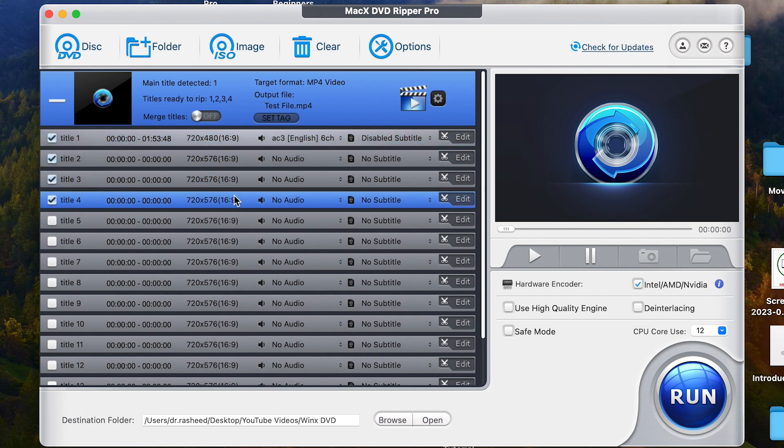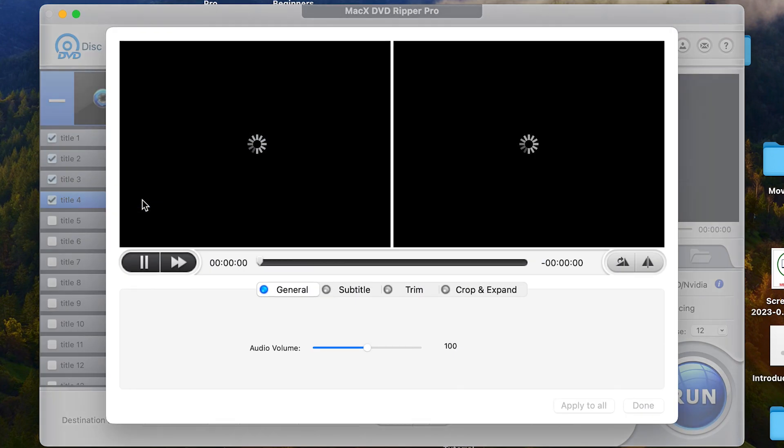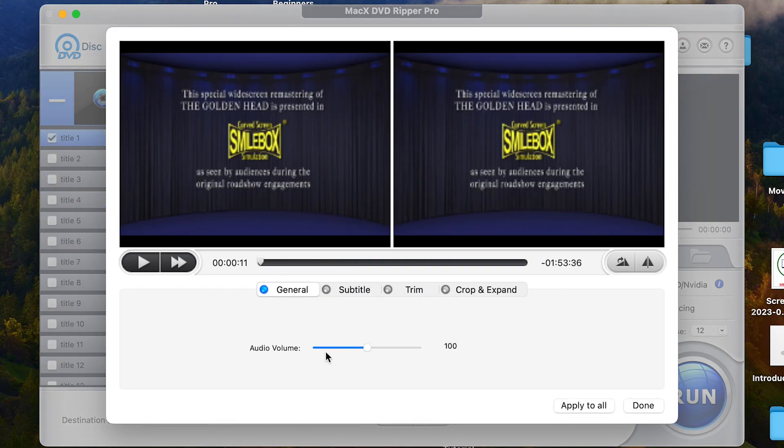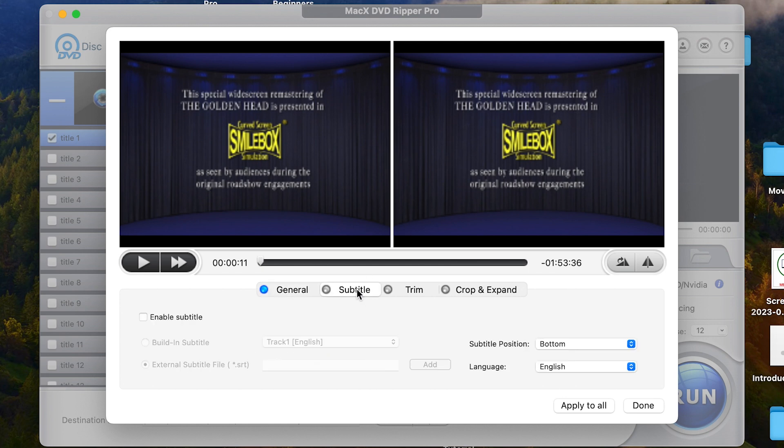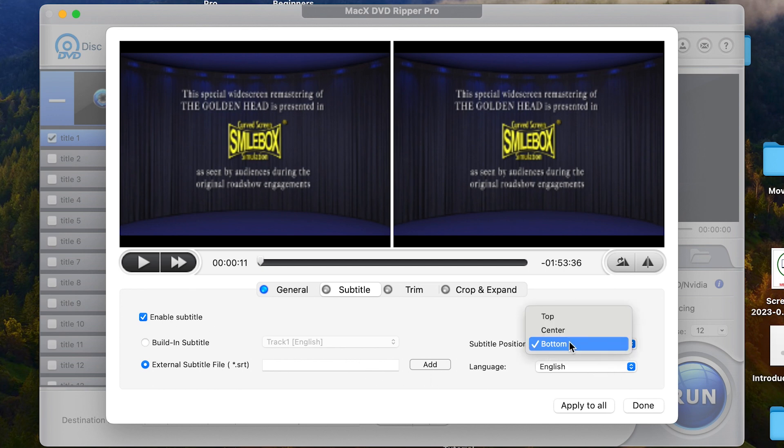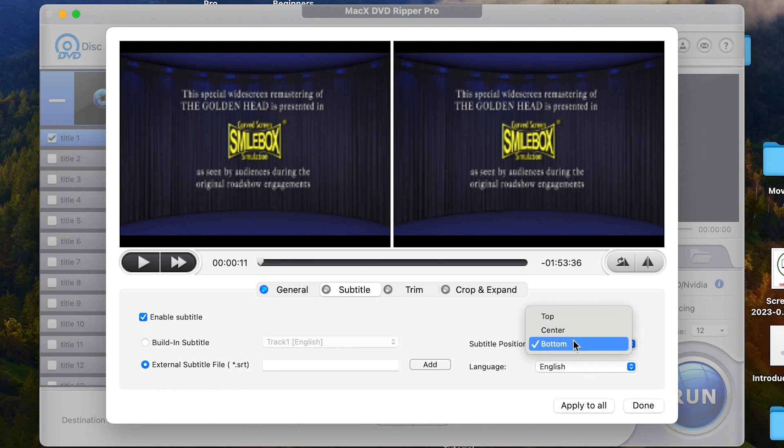Now, another thing that I want to show you is you can double click on any track and you have option to do some things over here. This is general. You can increase the volume. You can add subtitles. If you're interested in adding subtitles, you can enable subtitles and you can add directly manually if you're interested. You can change the language and so on. The position of the subtitle, it can be at the top, at the center or at the bottom and you can apply it to all.